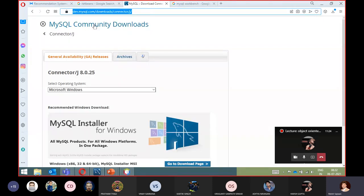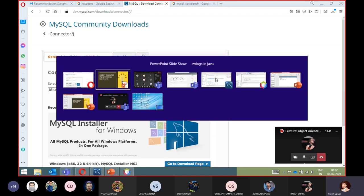No need to worry — I will explain what J-Connector is and what its utility is. We will also learn why we require J-Connector, so all these things we are going to learn in this particular module. Let's start today's session.